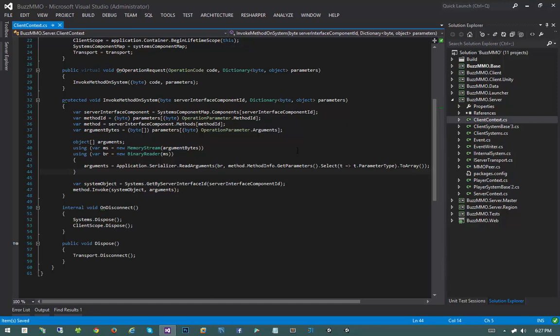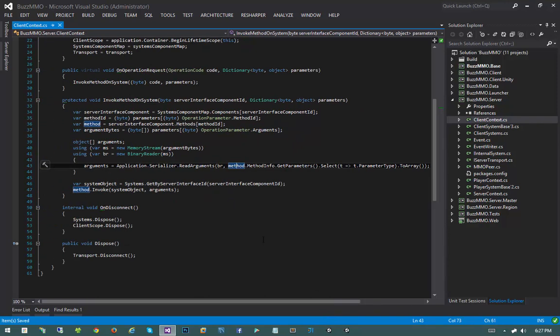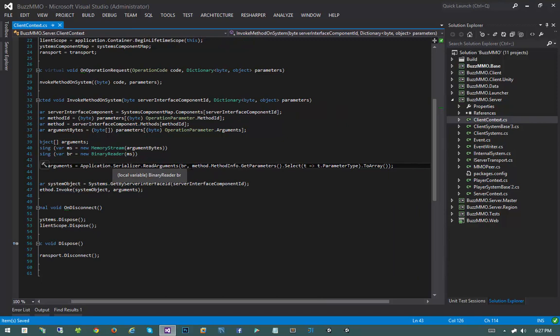One of the first things I want to do is implement the optimization I was talking about in the last video, where we select out the parameter types so we know how to deserialize the method. I'm thinking of just doing this once during the mapping process so we don't have to invoke the getParameters method and select out the parameter types every time.